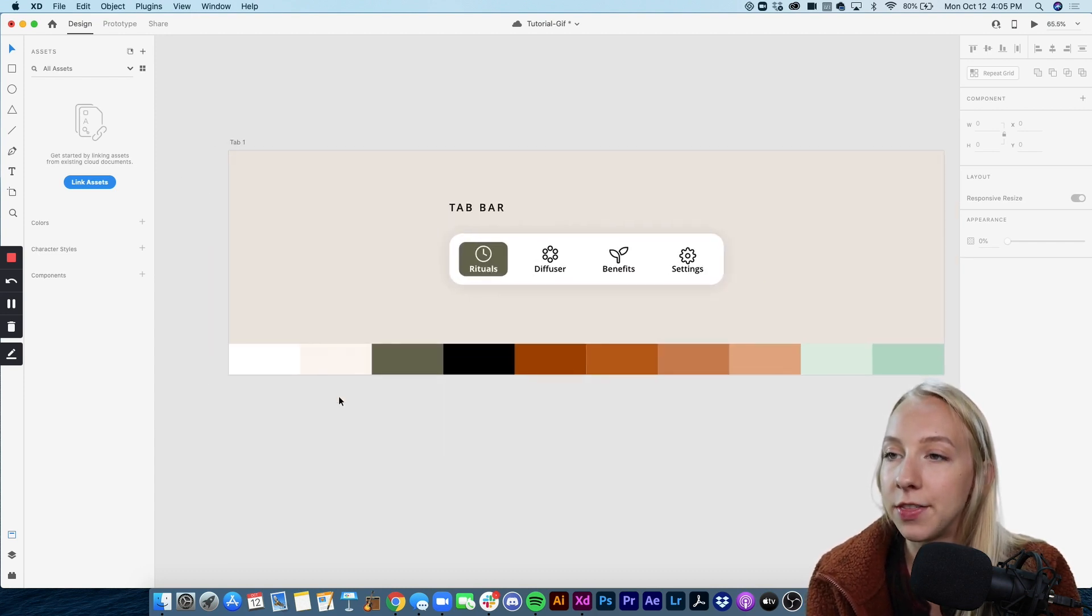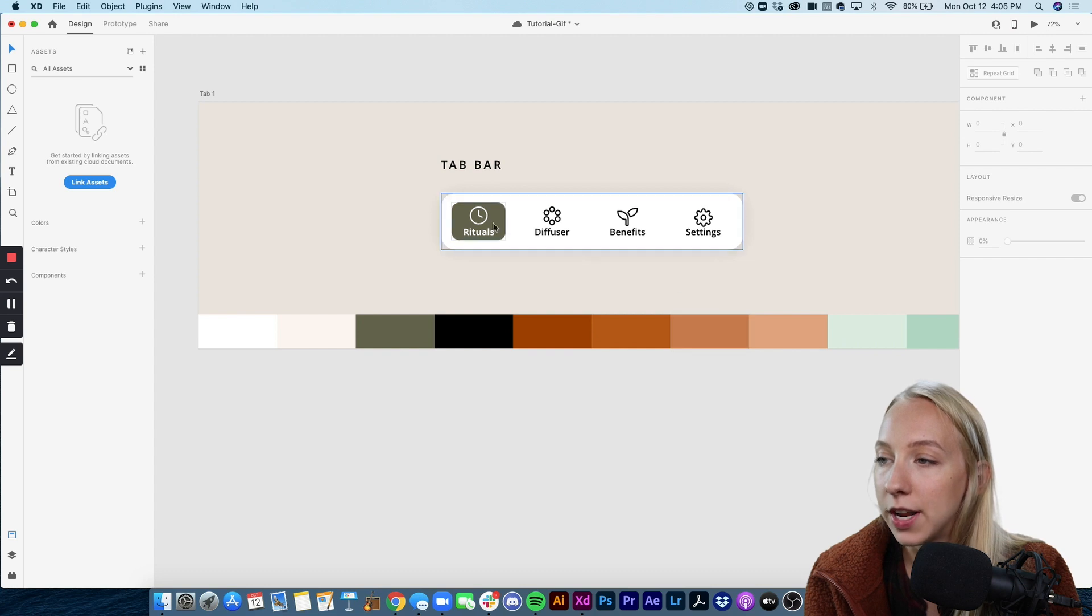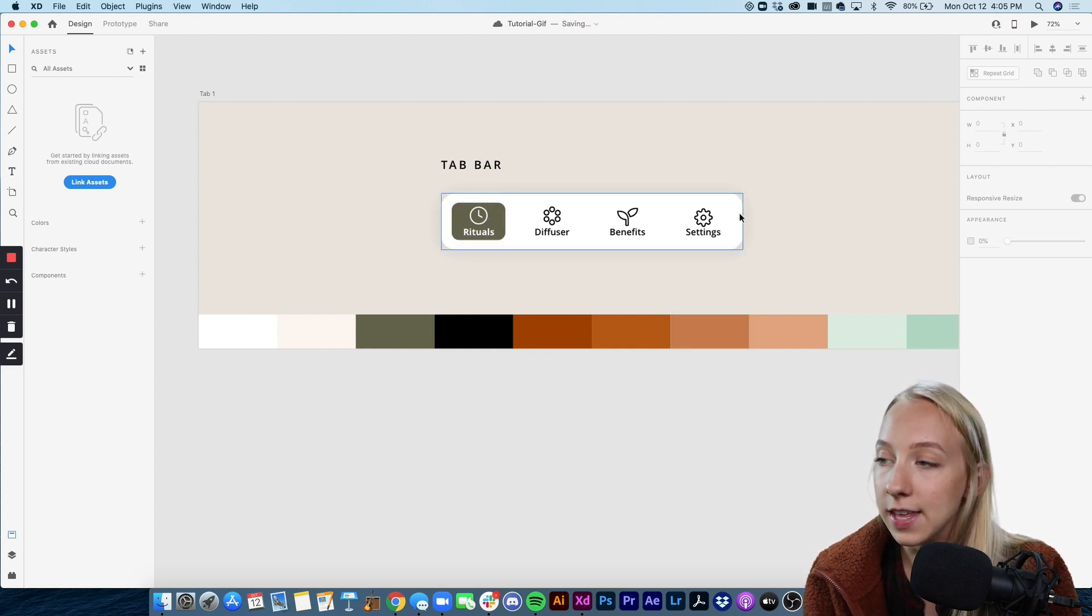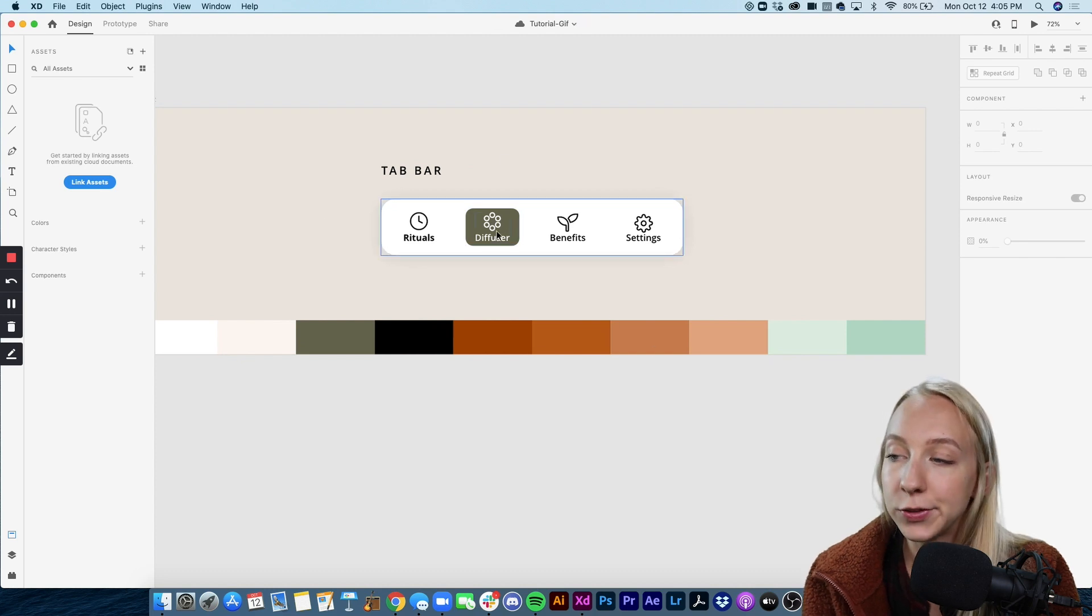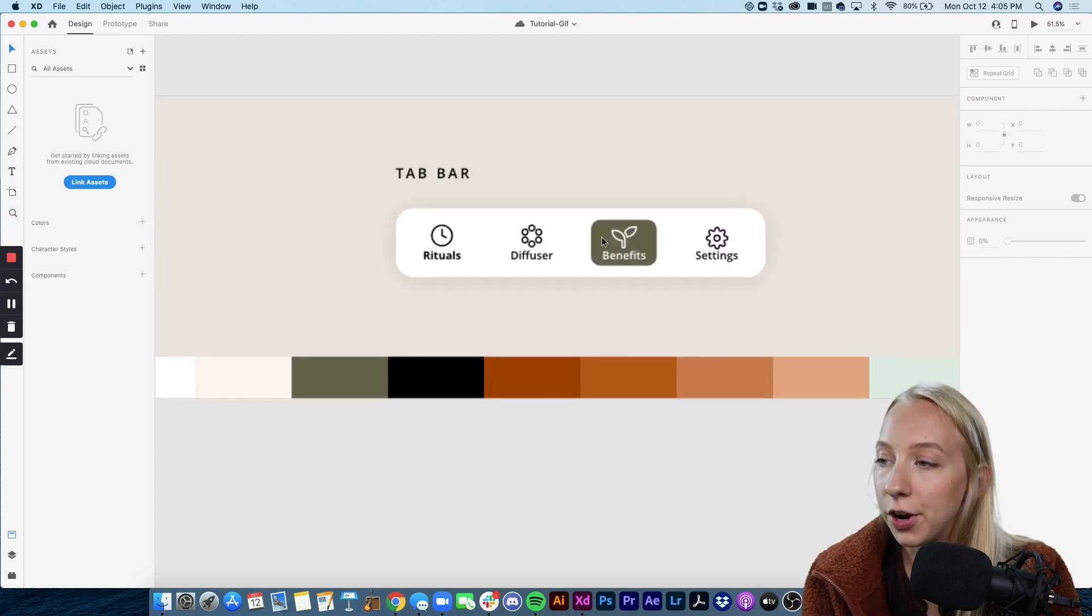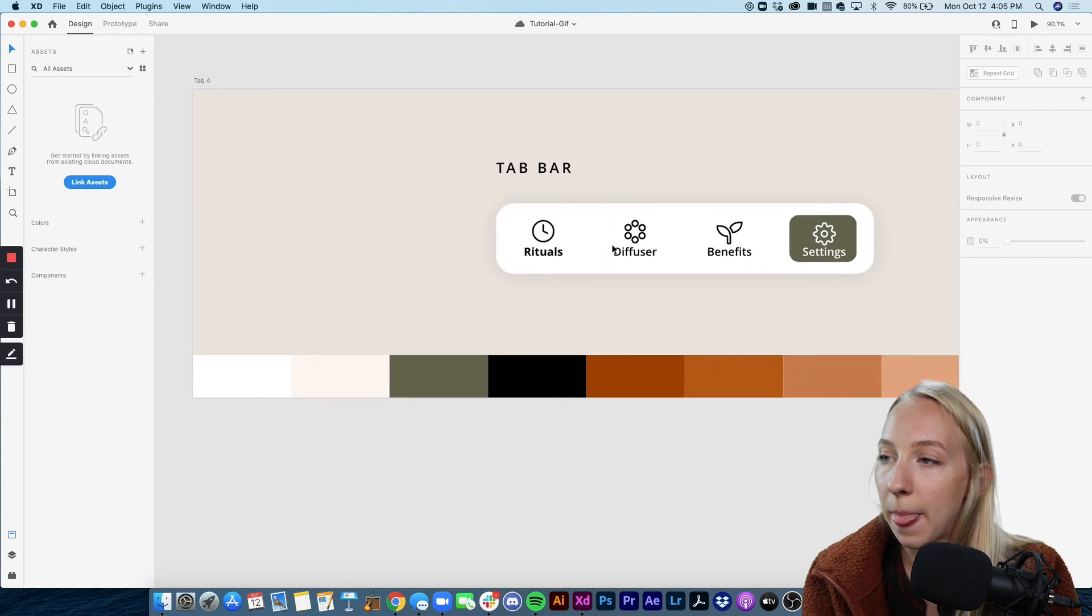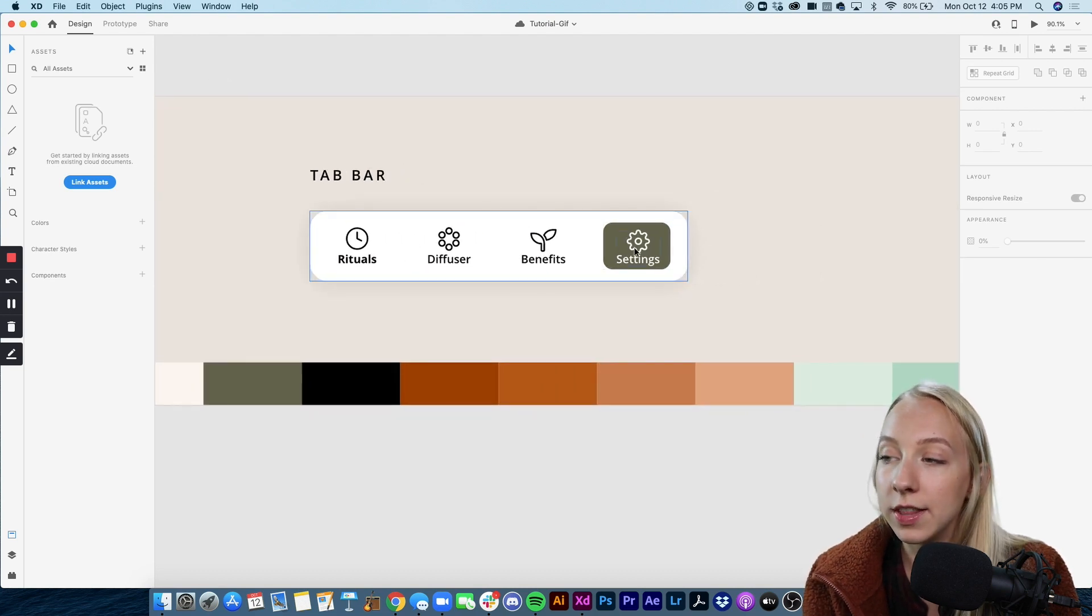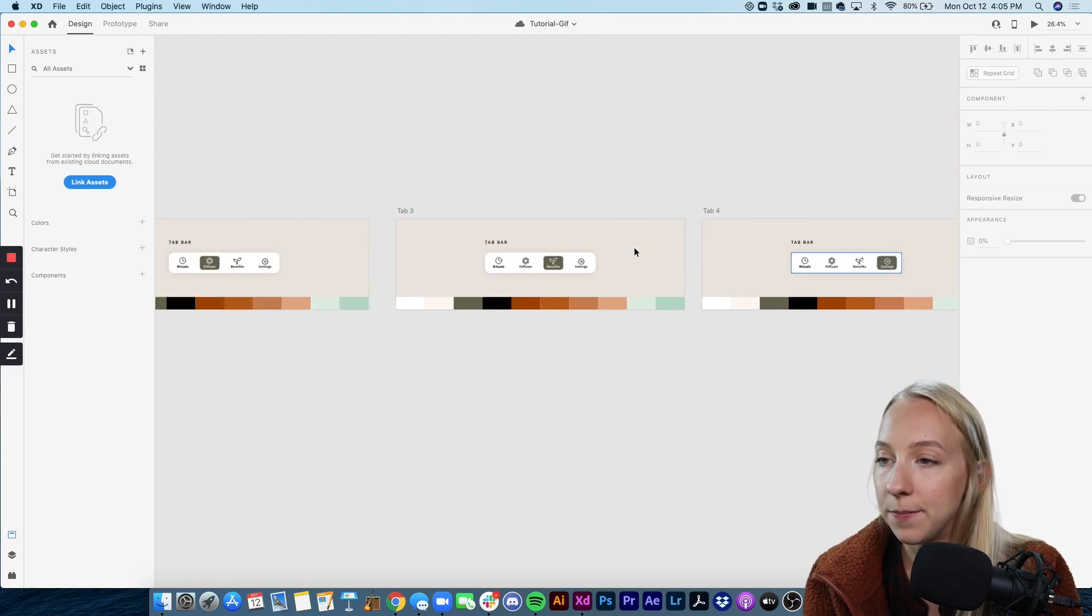So first we have to create an artboard for each of those selections. As you can see I've already done that. I have my tab bar here. In this tab bar this is the selected state. In this tab bar we have diffuser selected. In the third we have benefits selected, and in the last one we have the settings tab selected.